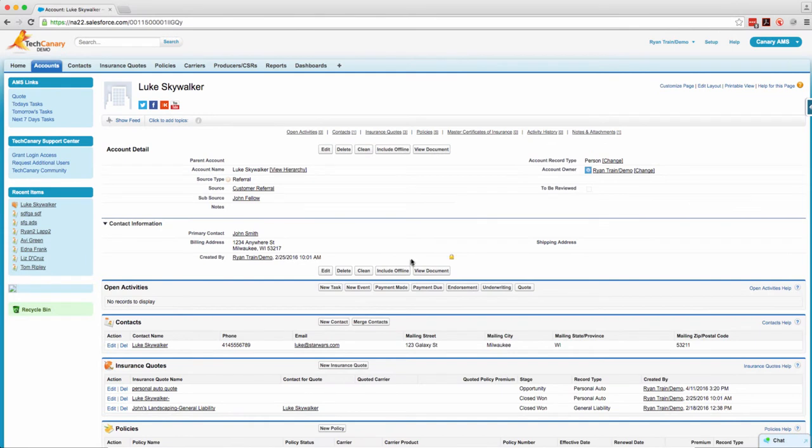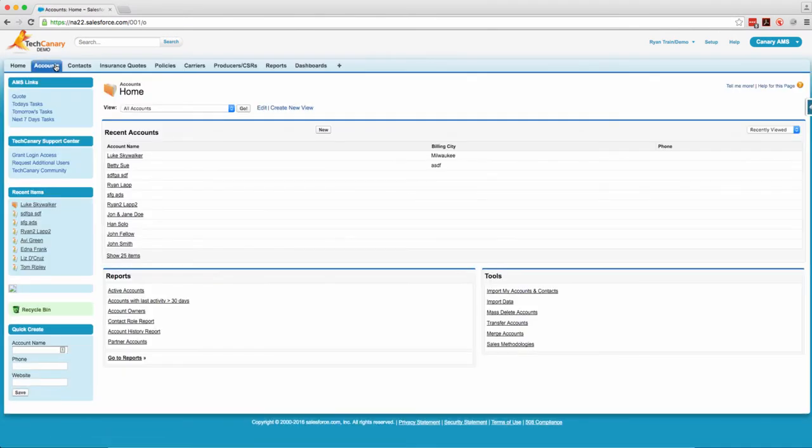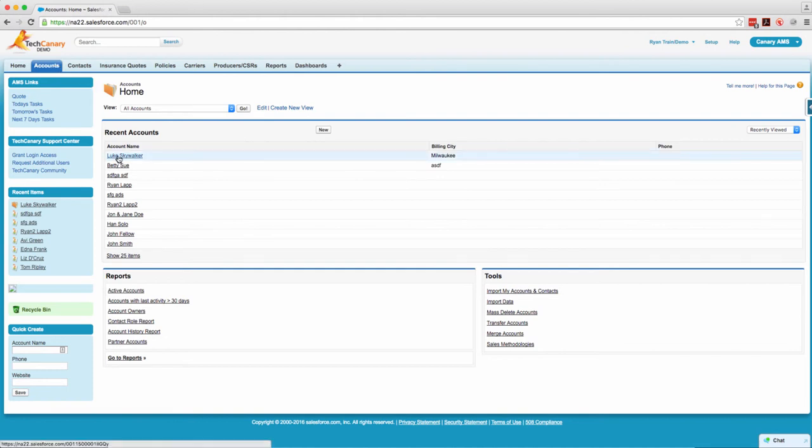Hello everyone, this is Ryan from TechCanary and today we're going to go over the auto population of addresses both on accounts and contacts.